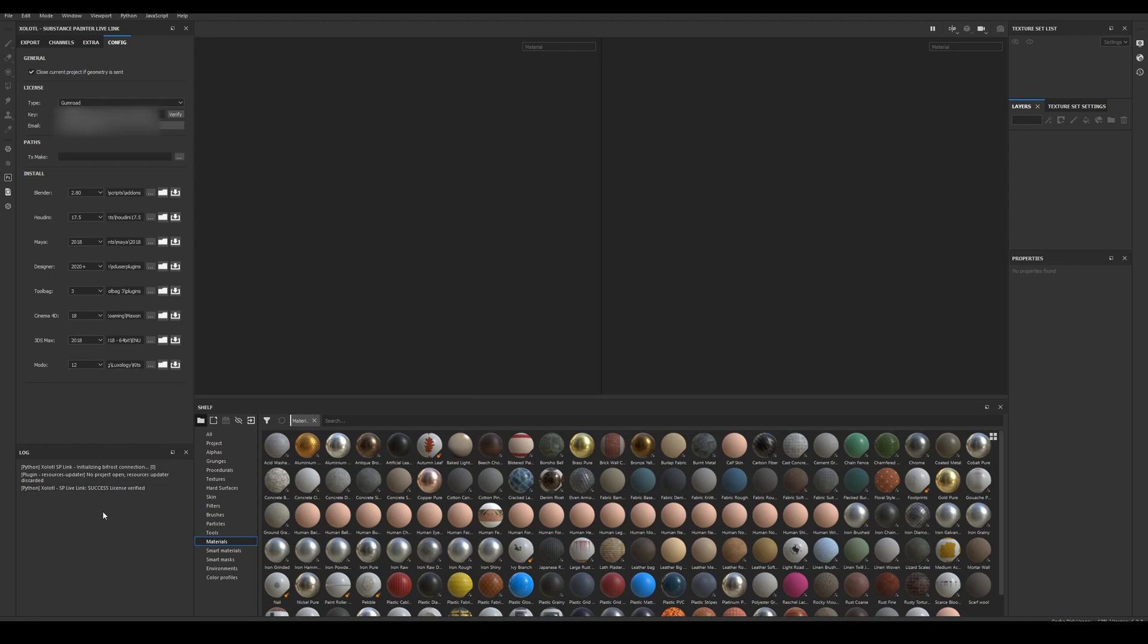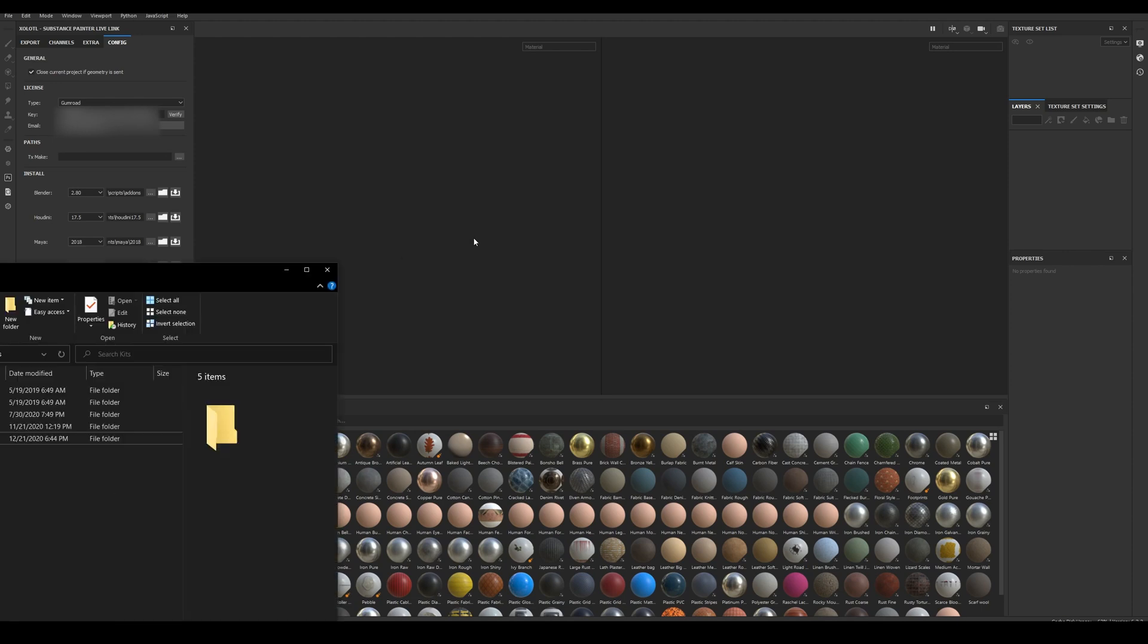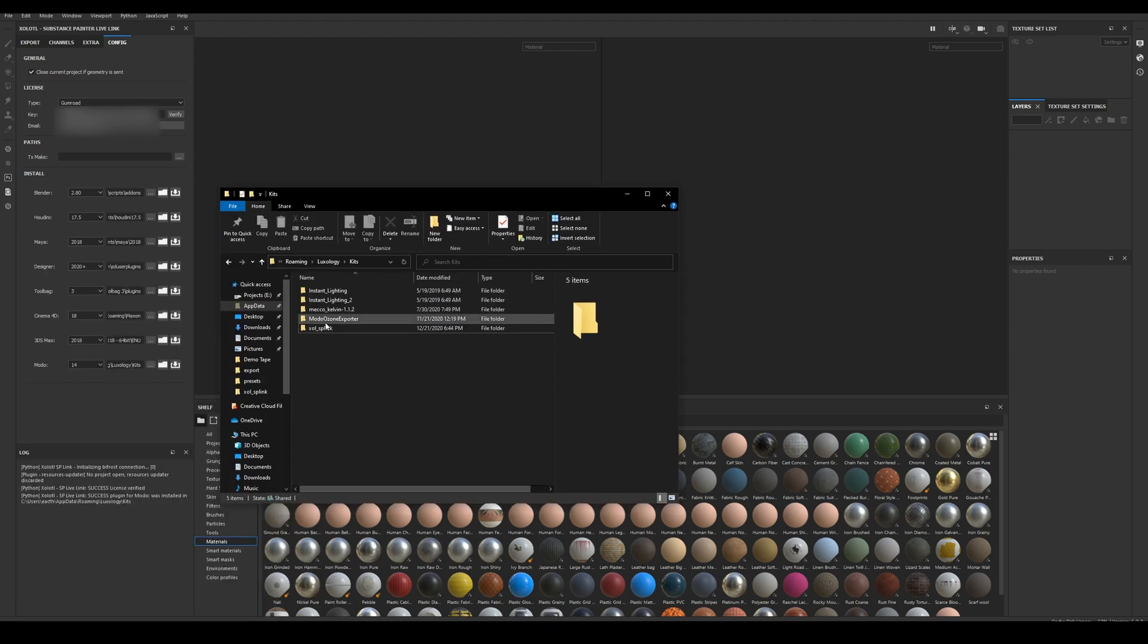Now to install the Modo client, select the version and this will automatically set the recommended path. In my case, I will select 14 and click the install button. We now can see a success message appear in the log to inform us that the client was installed correctly. We can verify it by clicking the folder button, and a new folder called SP Live Link has been created.